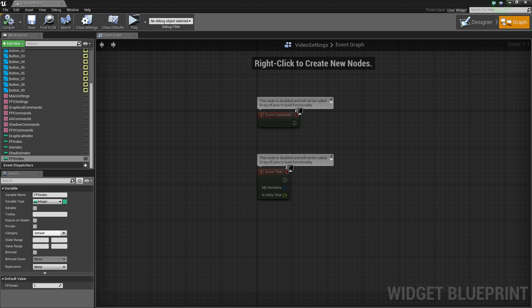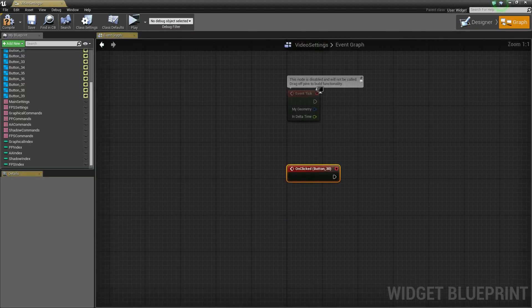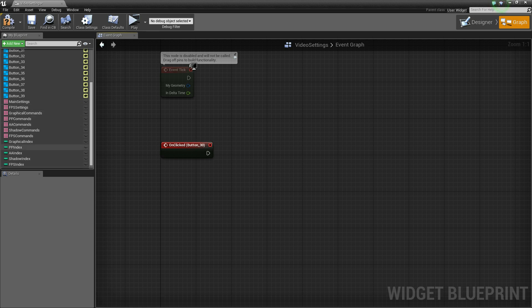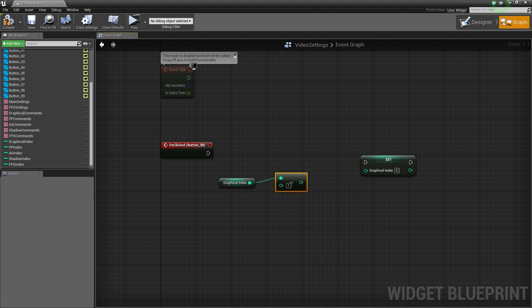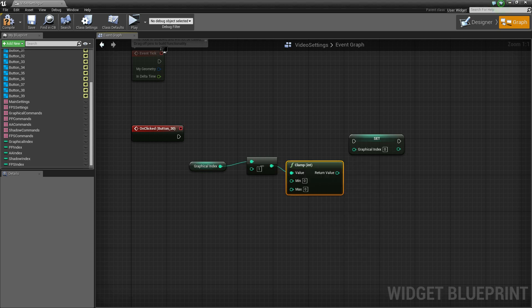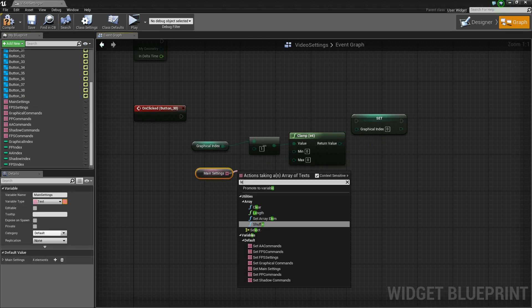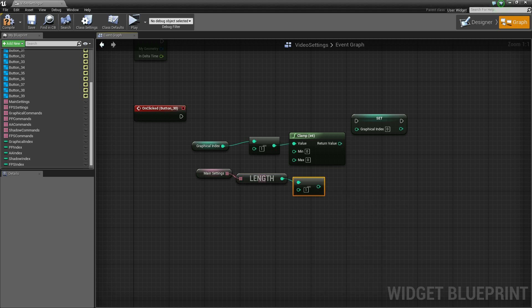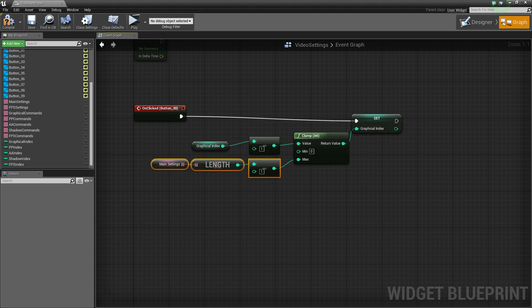Now compile and save. Let's go back inside of the designer and select the button here — we're going to add the functionality. As soon as it is clicked we're going to subtract from the graphical index. Set that value to the current graphical index minus 1. We'll put a clamp on that so it doesn't exceed the minimum or maximum length of the main settings array. Get that value, get the length of it, and subtract 1 — because arrays start at index 0. Connect that to the on clicked event.